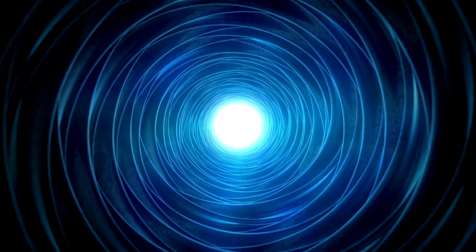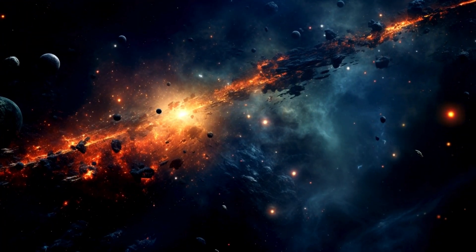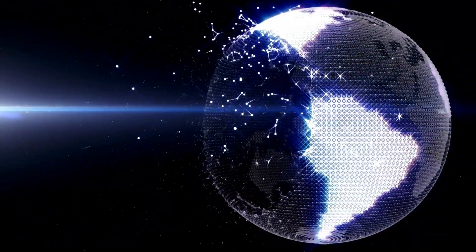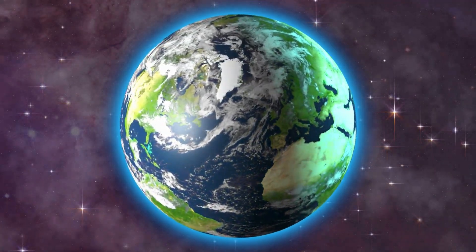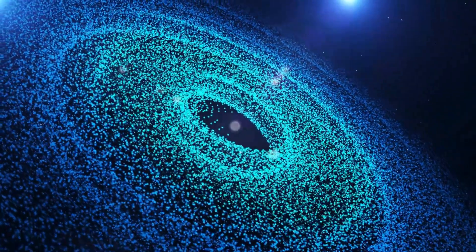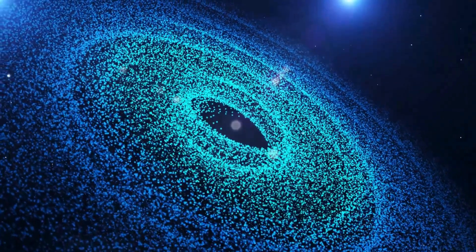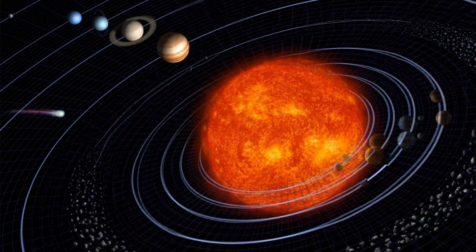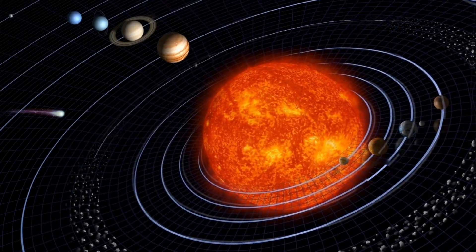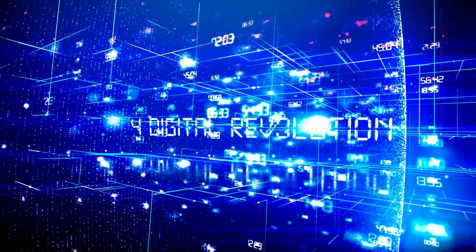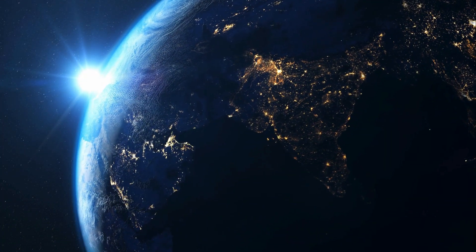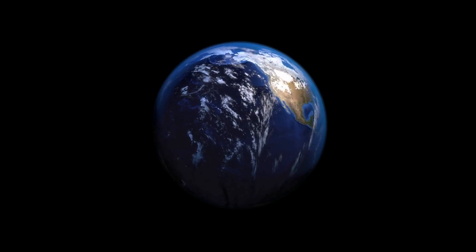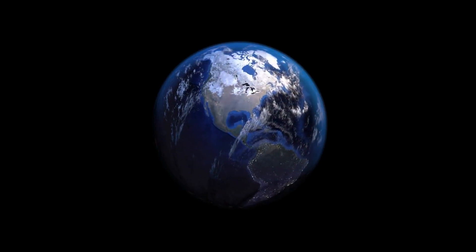To put this in perspective, light from the sun takes about eight minutes to reach Earth, covering 150 million kilometers. But even at this blazing speed, the nearest star system, Proxima Centauri, is over four light years away. That means a beam of light, traveling at the universe's ultimate speed, takes more than four years to get there. For comparison, our fastest spacecraft, like the Parker Solar Probe, would take over 70,000 years to make the same journey.